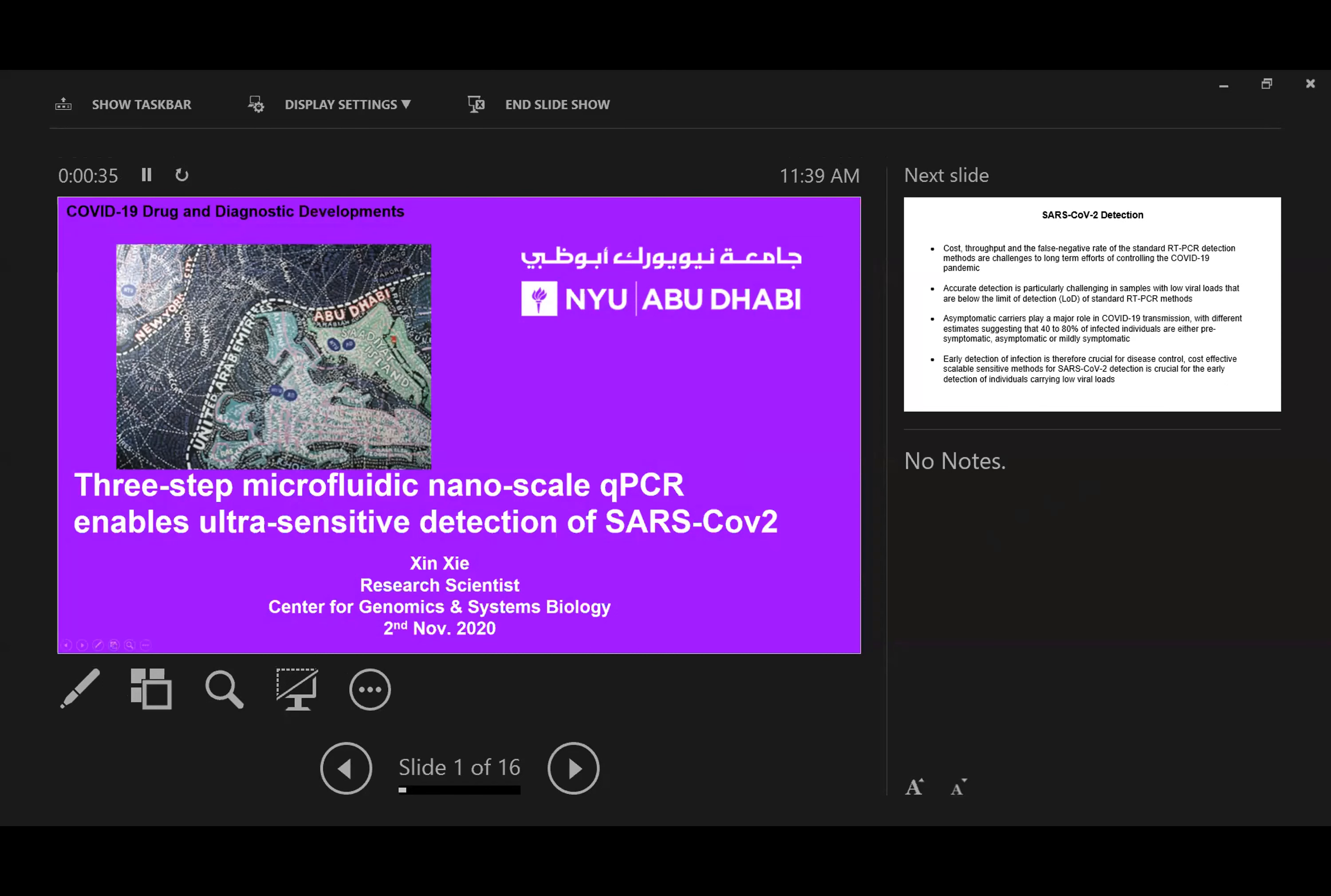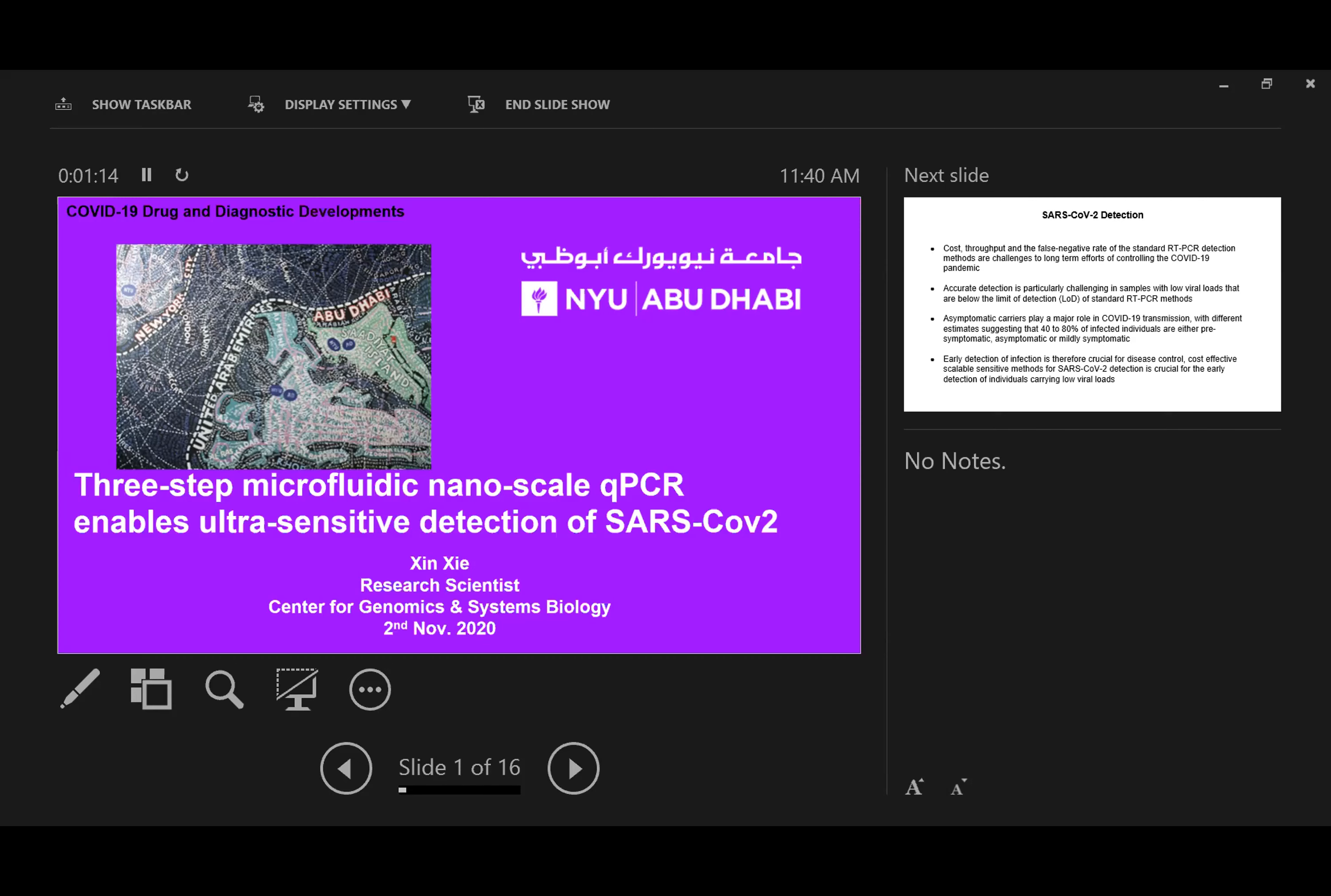I'm sharing with you our three-step microfluidic nanoscale qPCR for ultrasensitive detection of SARS-CoV-2. I'm Xin Xie, working as a research scientist in the Center for Genomics and Systems Biology. Since the outbreak of this pandemic, our center and New York University are aiming to continuously monitor our community for COVID-19. That's why we started this project.